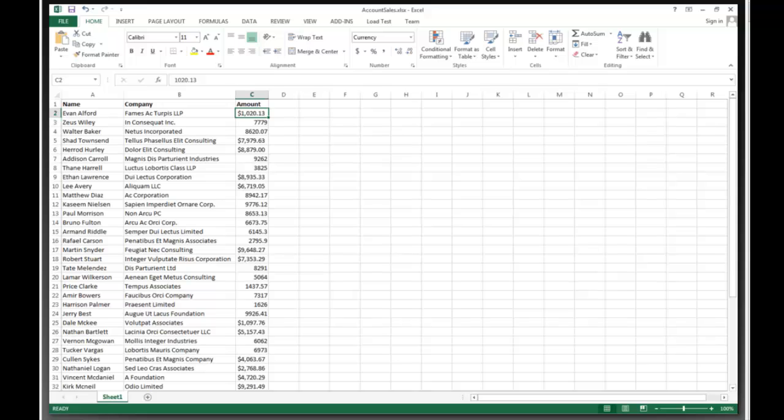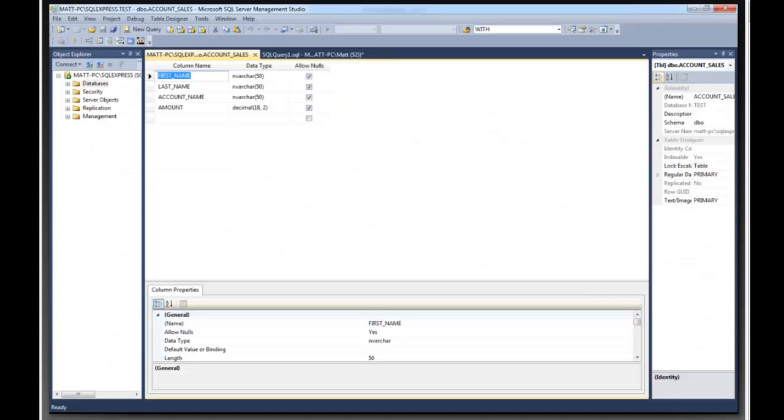Today I'm going to show you how to extract data from an Excel spreadsheet, do some transformations on it, and load it into a Microsoft SQL Server database.